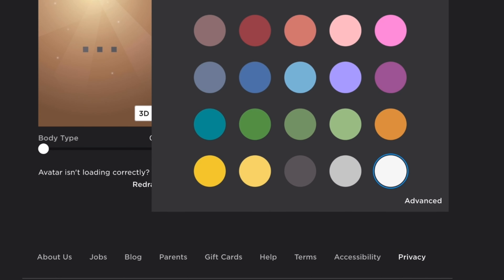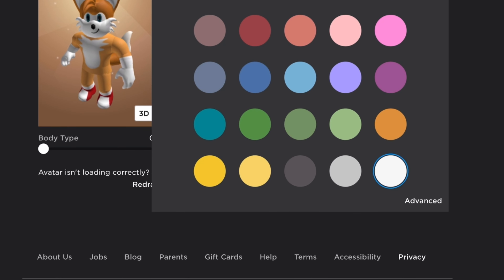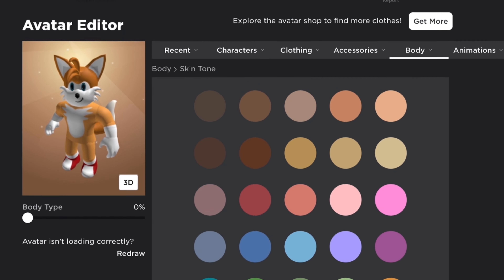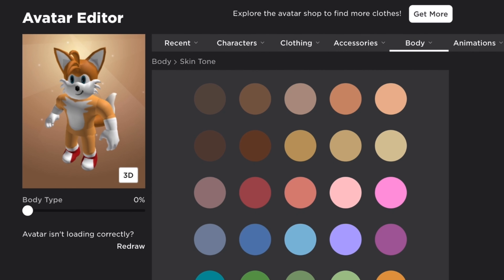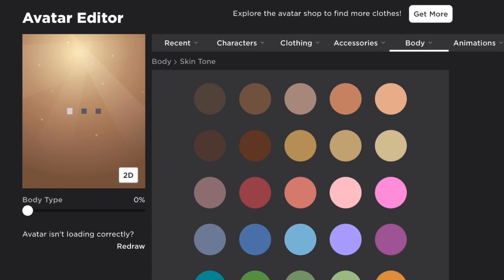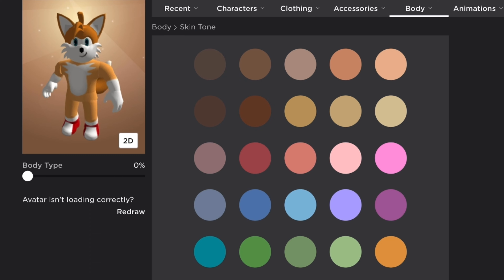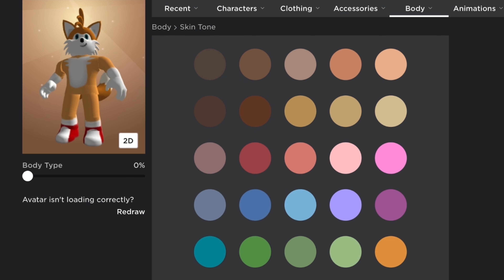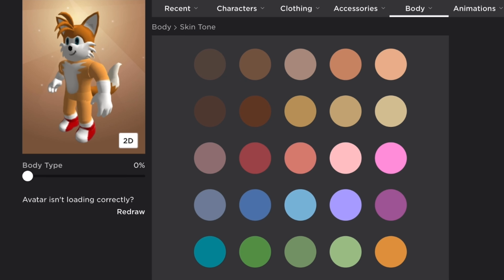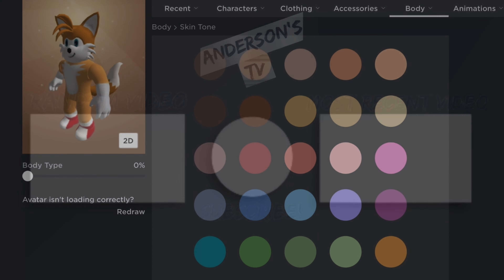Then head into body skin tone and click the white one right here so he can have his gloves. Sometimes I'll change his body height but you really get to choose that. And that's your Tails! Thanks for watching and I'll see you guys next time, bye.